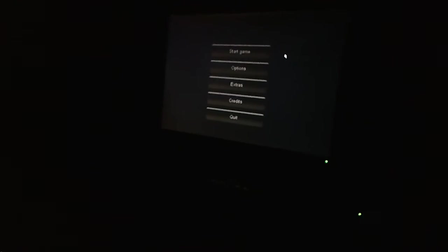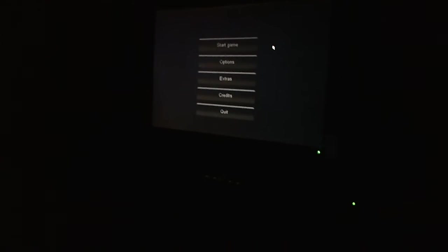All right, this is Slender playthrough number one with Paul. You can't see him, but he's there. Say hi, Paul. Hi.